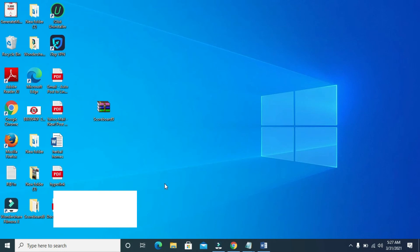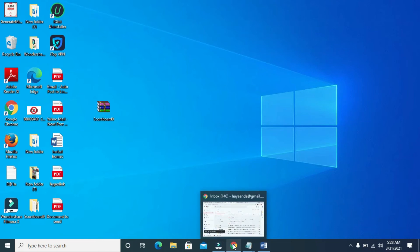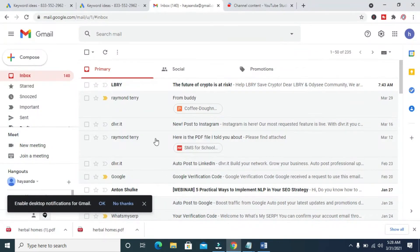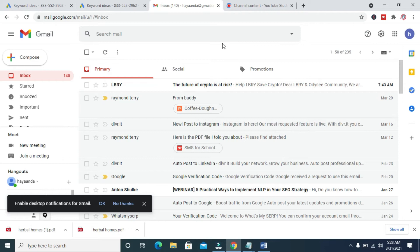The next thing for you to do is to send it to Gmail. To do this, open any browser on your PC. I'll be using Chrome. Click on it to open. When it has finished opening, log in to your Gmail account. As you can see, I've logged in to this Gmail account.